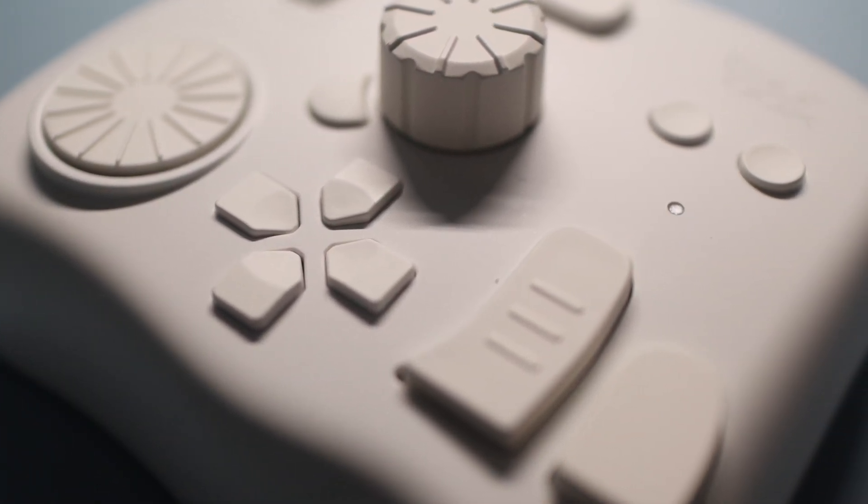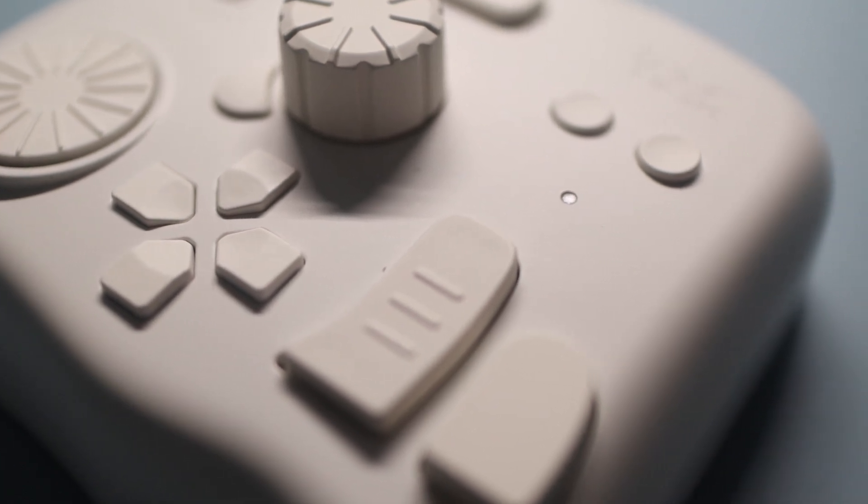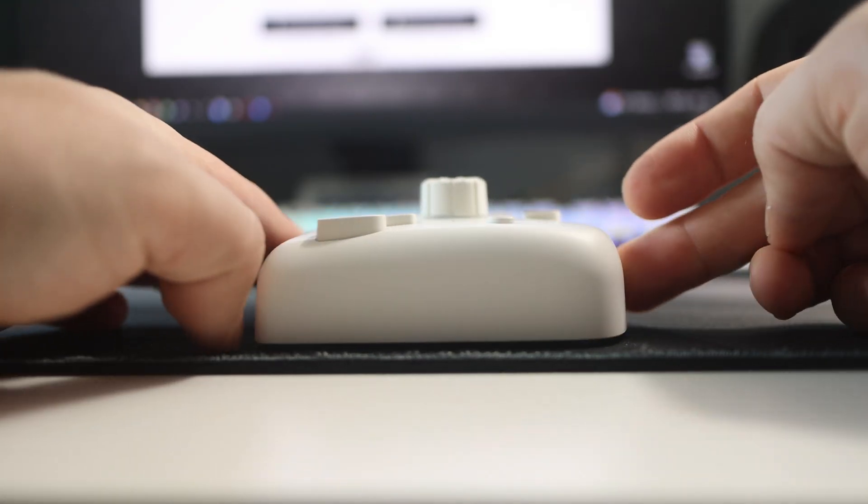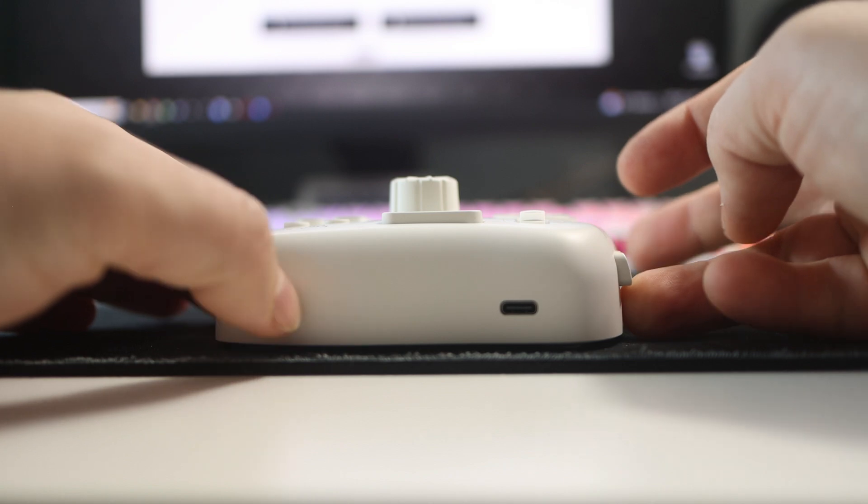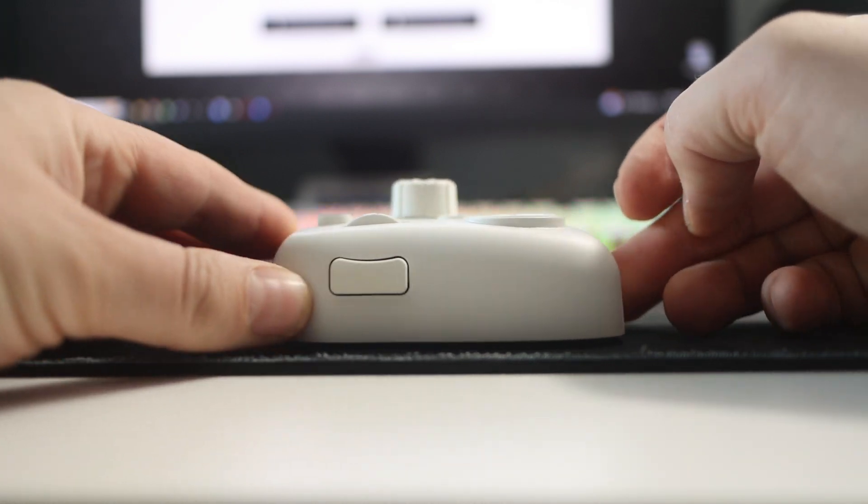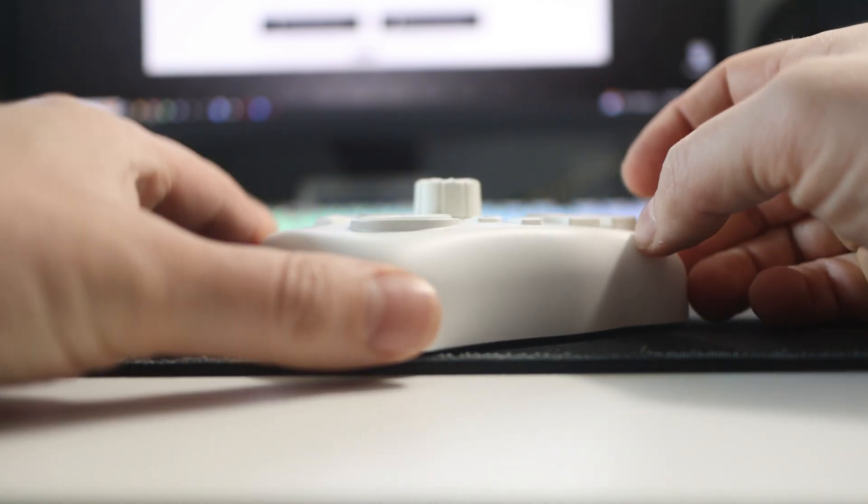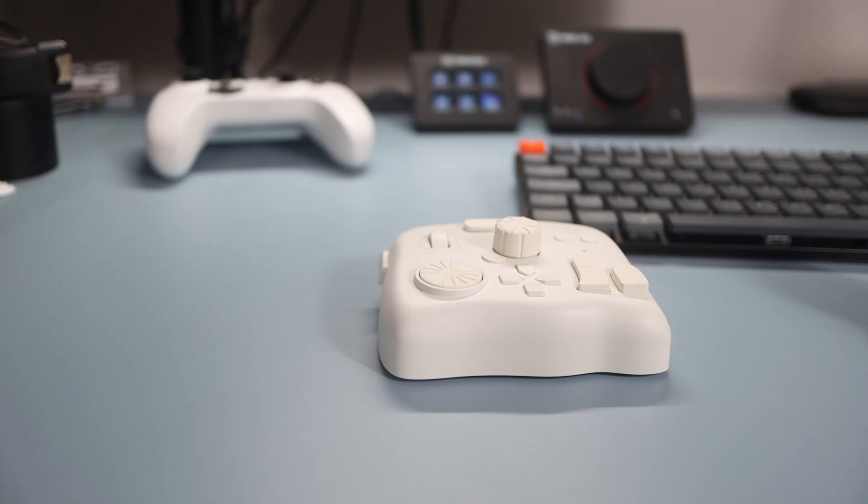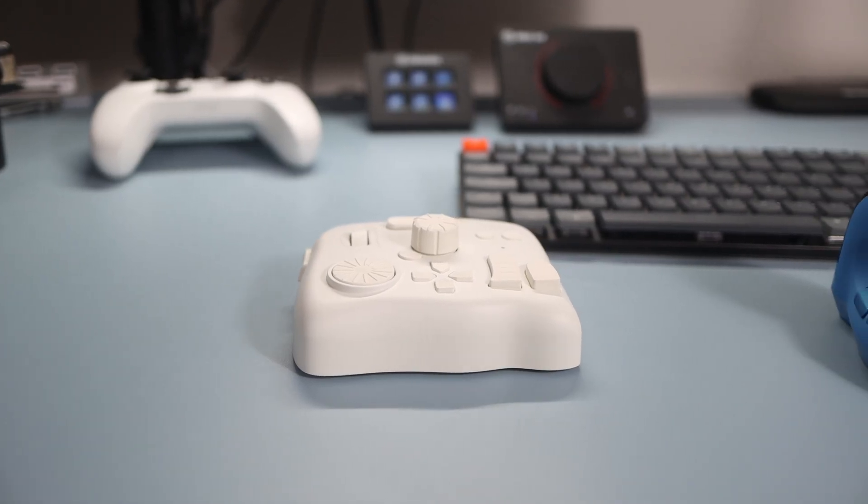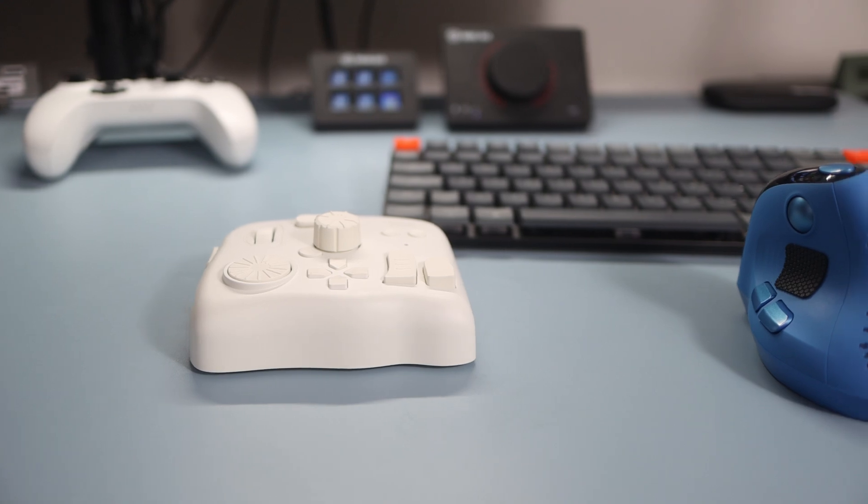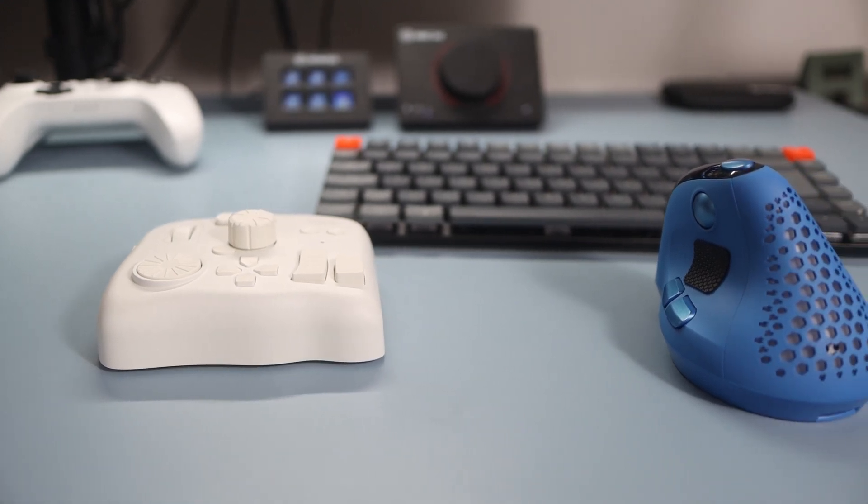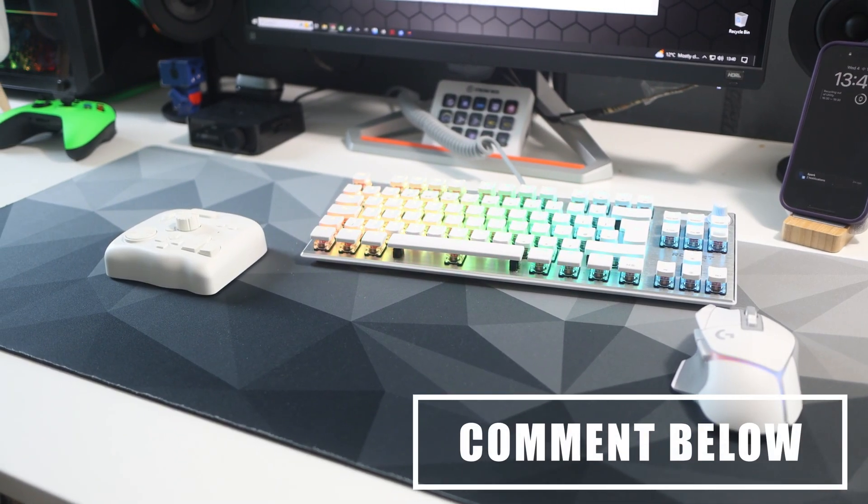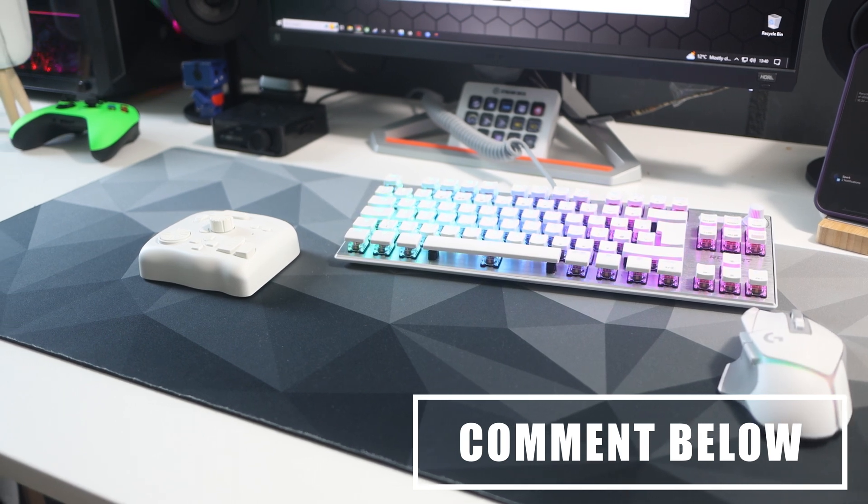So as mentioned the dials have haptics and these can be adjusted, which leads me nicely onto the software. But before I talk too much about the software, I'm not going to be going into every fine detail about setting up every program. This program can do so much it's worth a separate video and maybe even a tutorial series. There is so much depth to it. If that's something you want then do let me know down in the comments below.